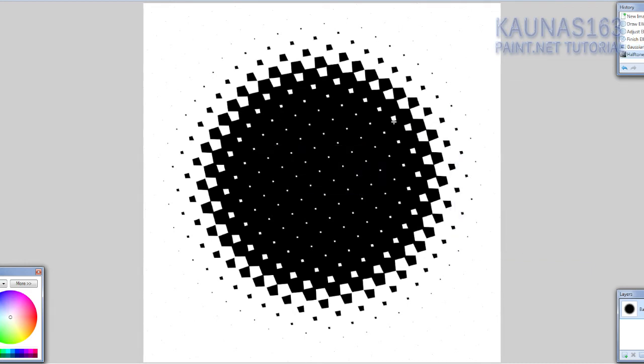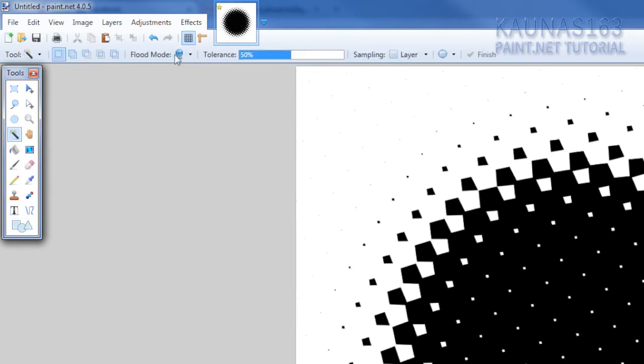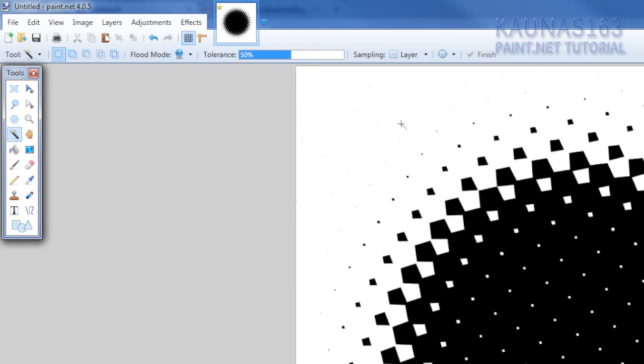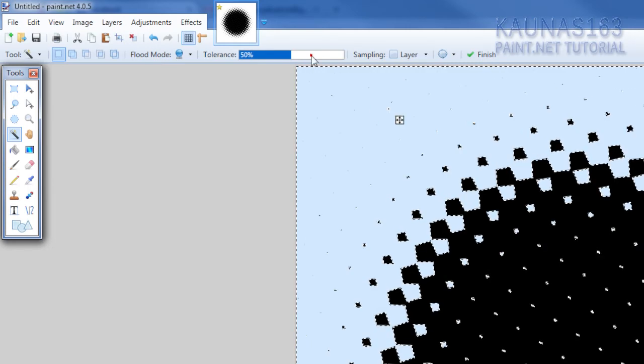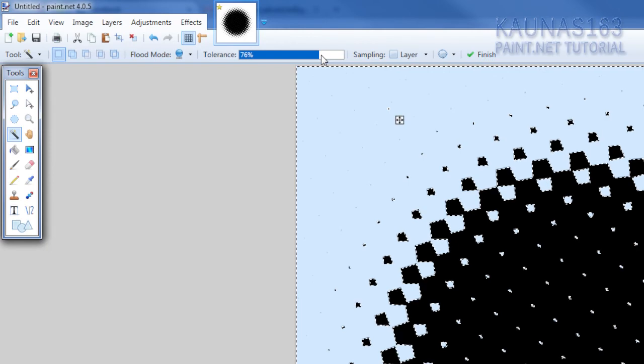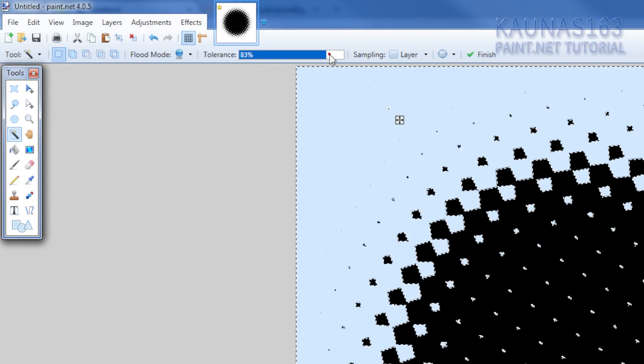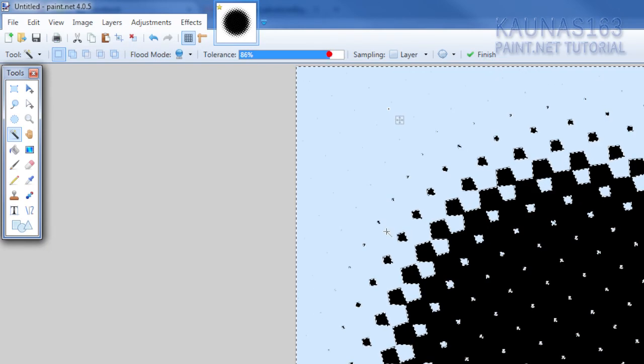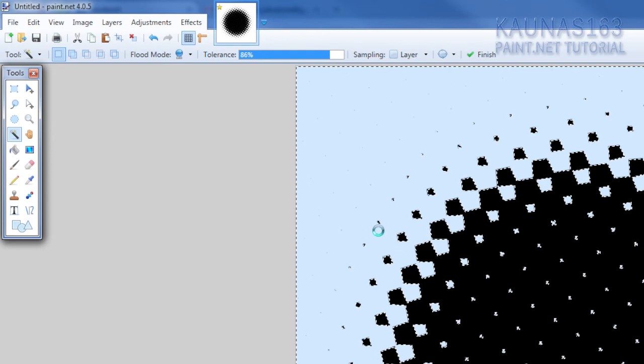To make this a brush you need to delete white space, white background. So choose magic wand tool and set flood mode on global, or hold left shift while clicking. And click. Also you can adjust tolerance. Like increase it a lot. And hit delete on your keyboard.